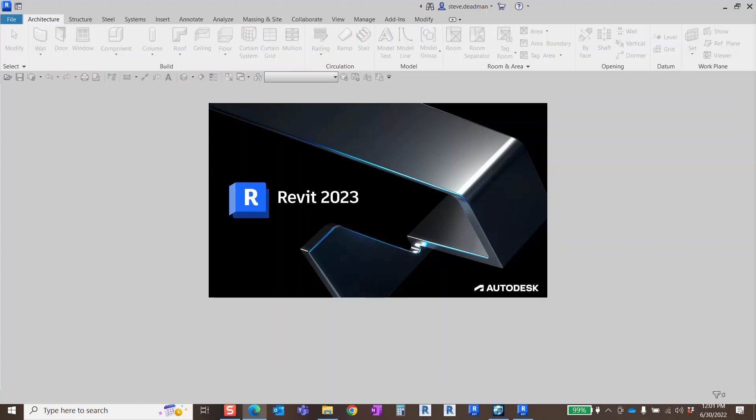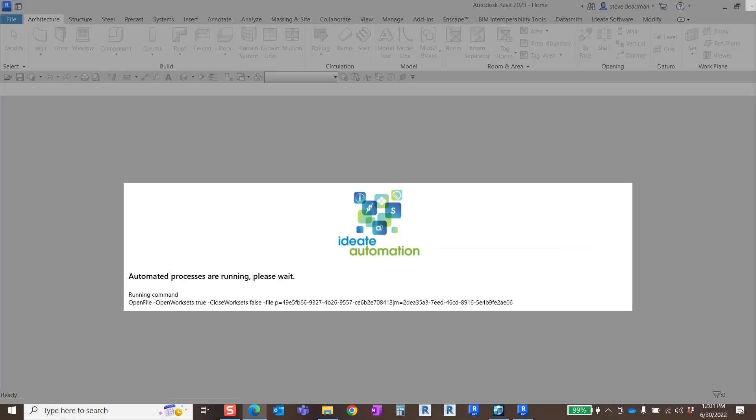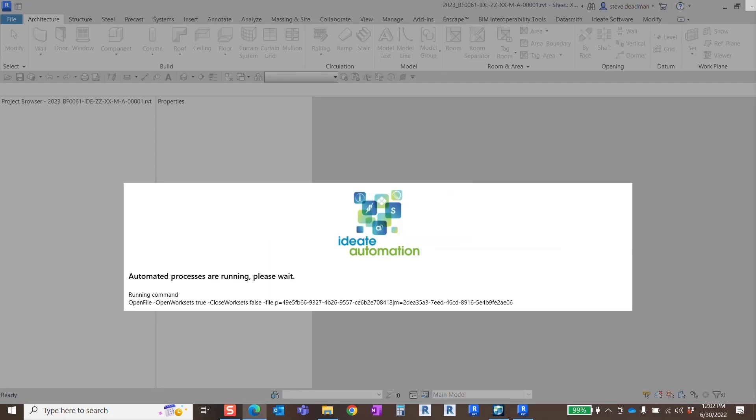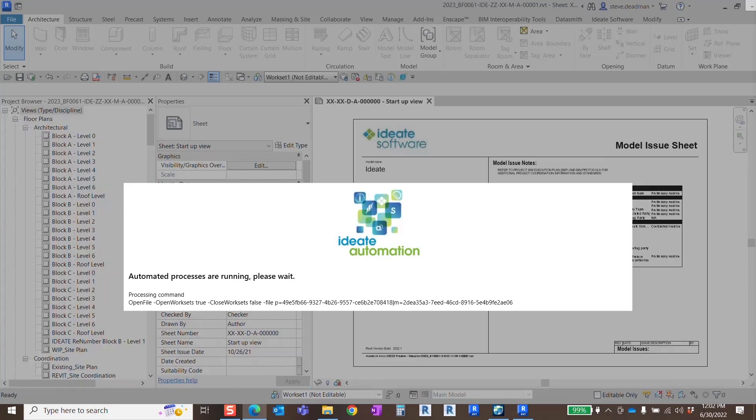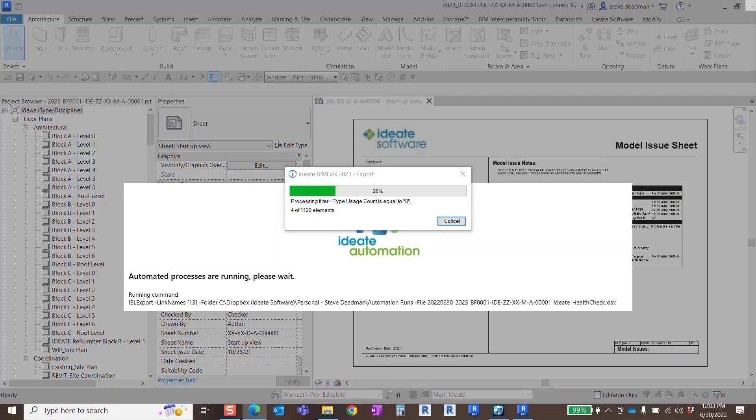Here you can see Revit 2023 opening the Autodesk Construction Cloud model. This is followed by IDA Automation running the headless IDA BIMlink exports for each of the specified health check link definitions, as well as exporting the IDA warnings detail and IDA warning summary worksheets and the issue information from IDA Annotate.